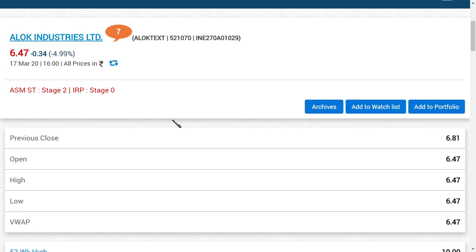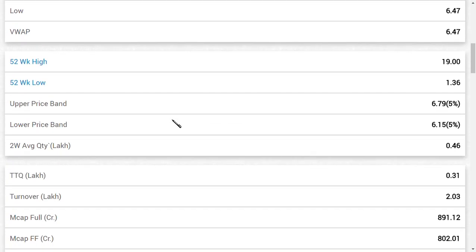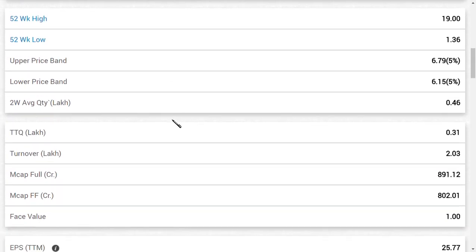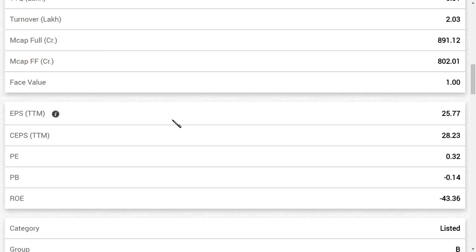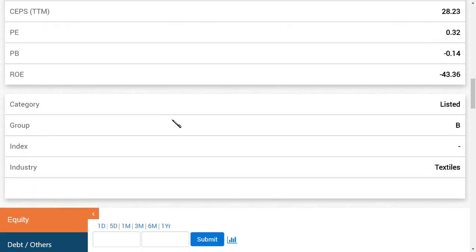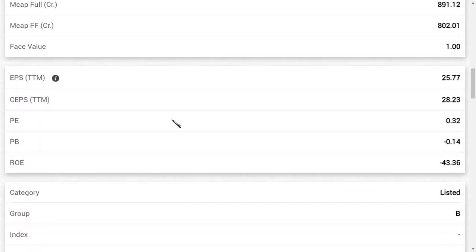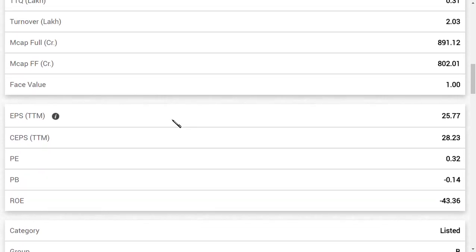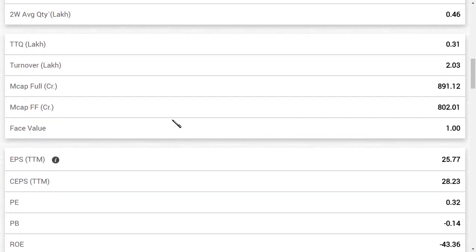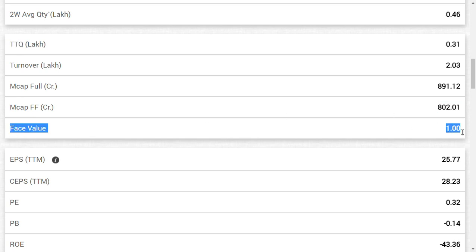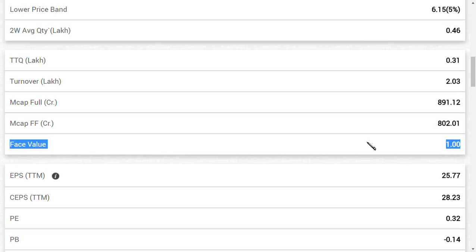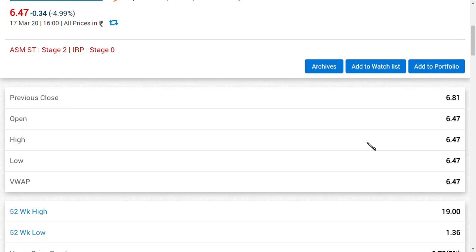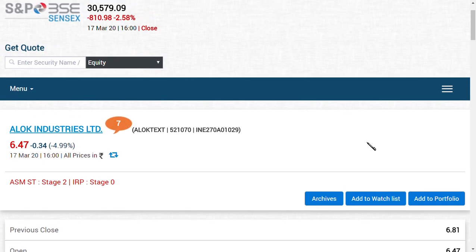I'll come to the point directly. Reliance Industries Limited acquired a chunk of shares of Alok Industries Limited. This company has a face value of rupees 1, and it acquired - as you can see here friends - face value of rupees 1, but it acquired at 2 rupees premium, extra at 3 rupees.